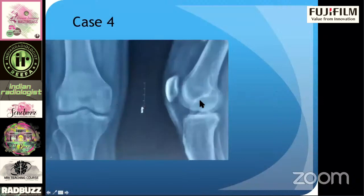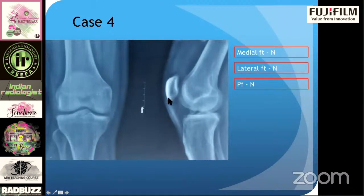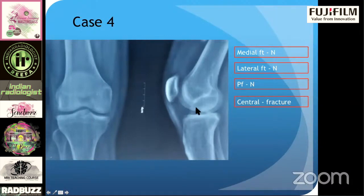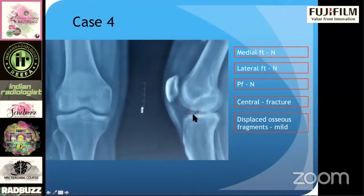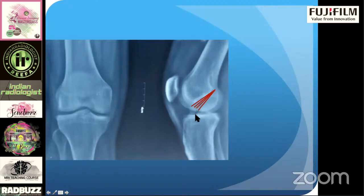Next is an AP and lateral radiograph — 10 seconds. The medial looks okay, lateral looks okay, patellofemoral — nothing. Now centrally, you can see there is a fracture. Looking at the lateral view, you may miss this fracture because of overlap, but you can see the fracture fragment has displaced superiorly — there is mild superior displacement. Effusion — yes, there is a small effusion. This fracture fragment is along the tibial attachment of the anterior cruciate ligament; the ACL tibial attachment fibers have avulsed off a bone piece.